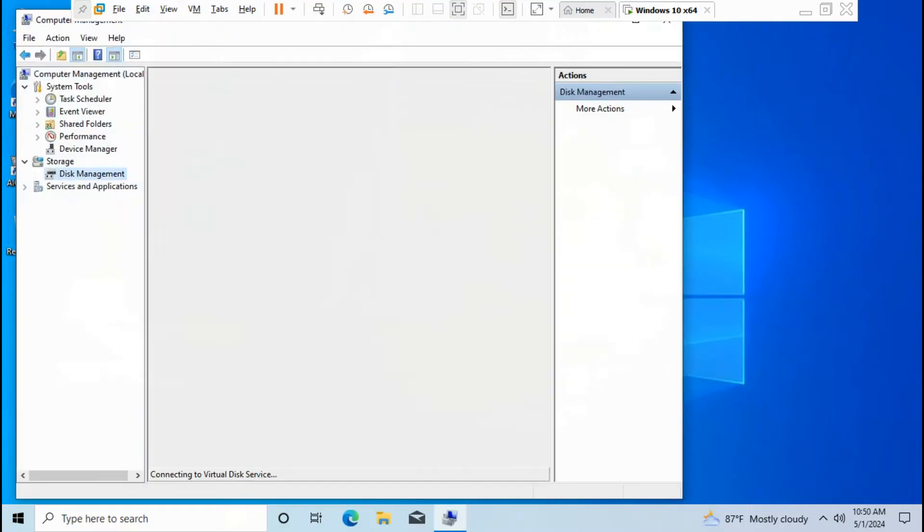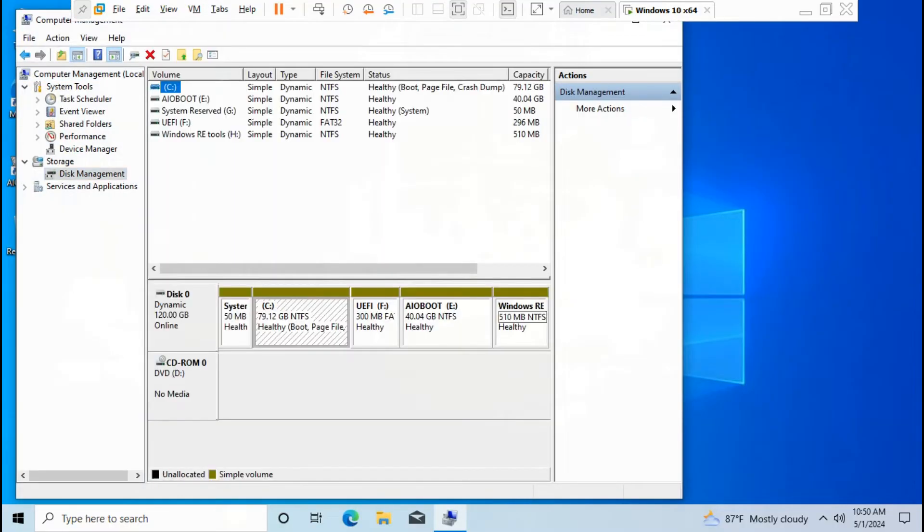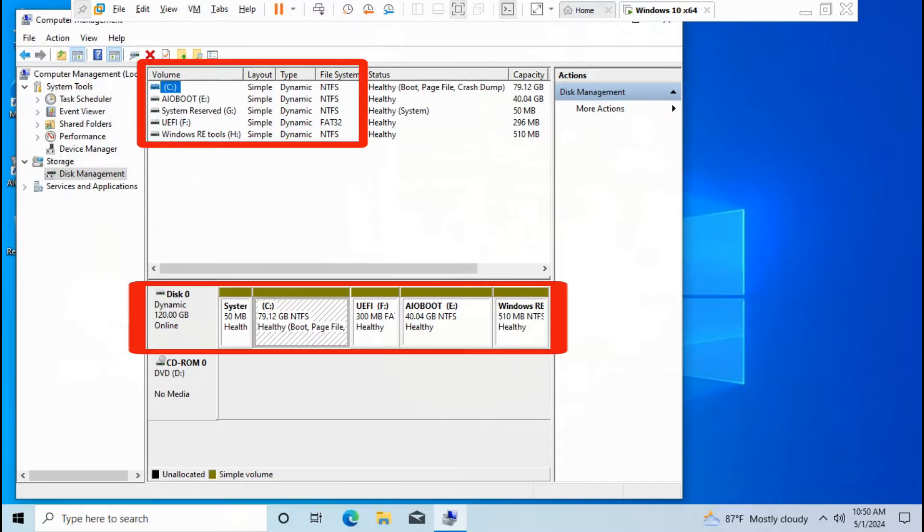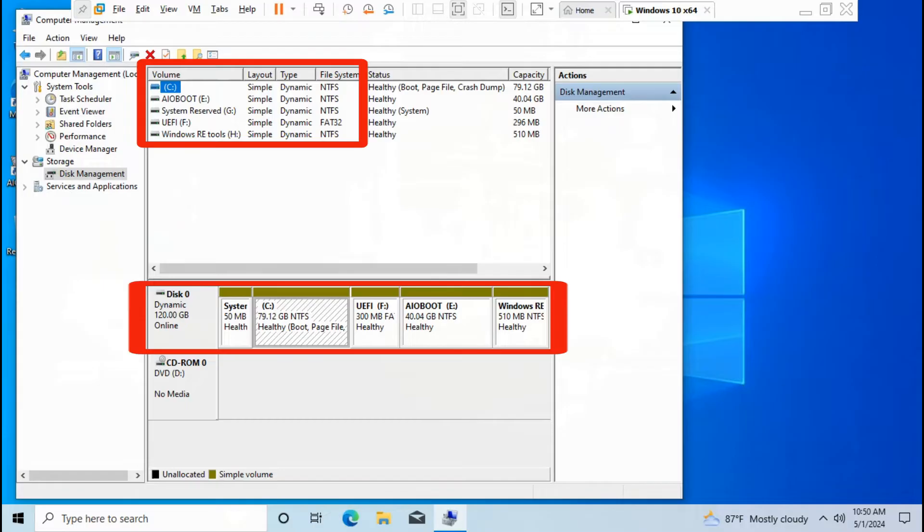Go to Disk Management. You need to change your type from dynamic disk to basic disk. All the simple volumes are active with dynamic disk, limited on Windows 10.